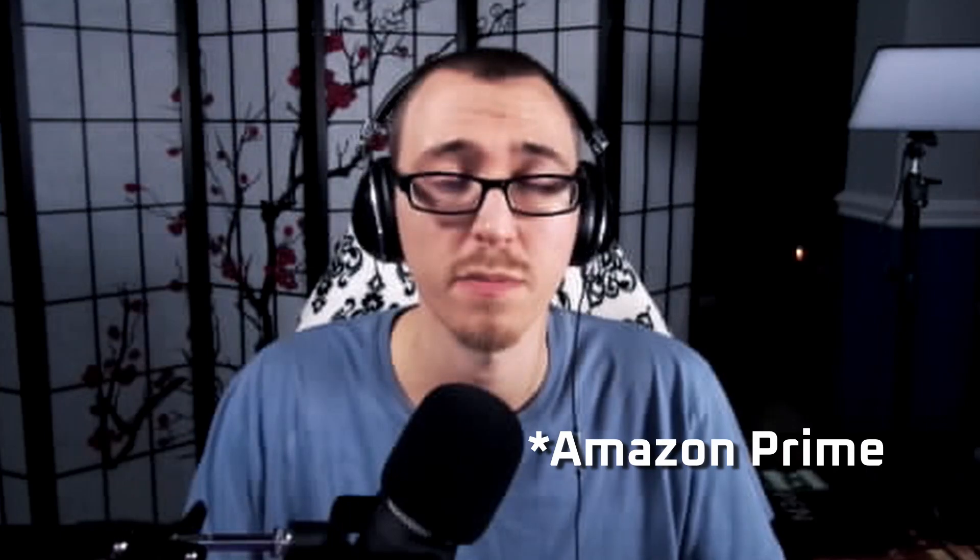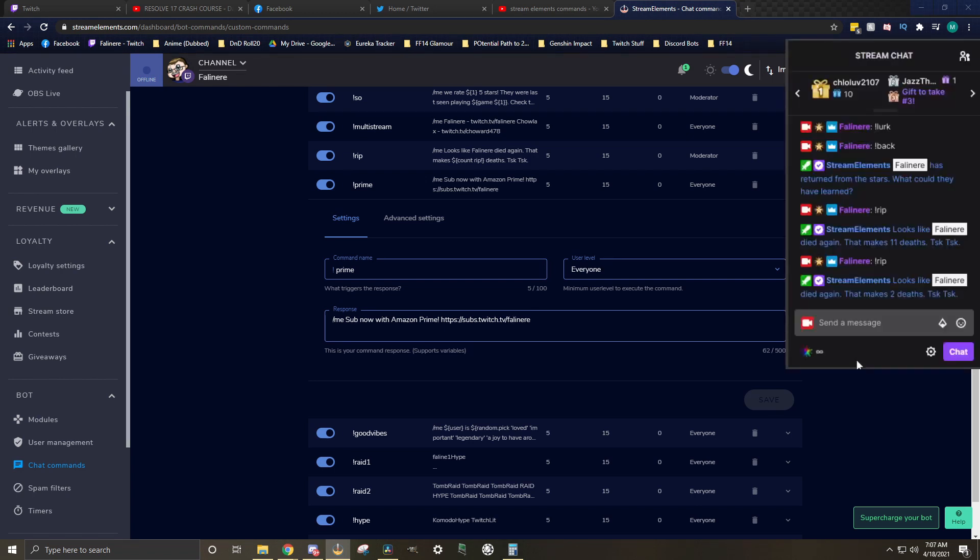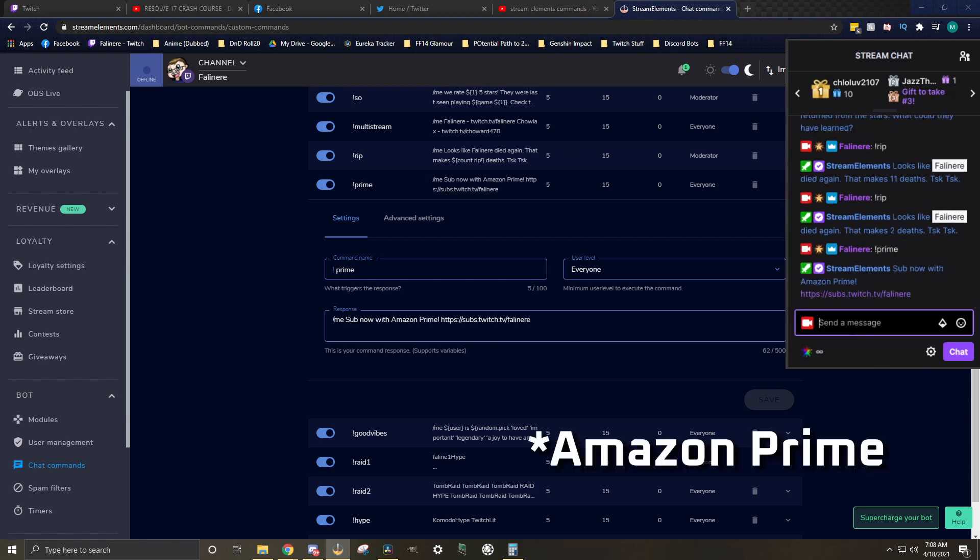The next command that we're going to talk about is called a prime command. This is a very useful command for your mobile viewers that want to give you Twitch Prime subs, but don't have the ability to on mobile. Once you pick your command name, the response, whatever it is you want it to be, needs to have subs dot twitch dot TV backslash and then your username. That means whenever they type in exclamation mark prime, it'll pull up a link that they can click on that allows them to use their Twitch Prime to sub for you.